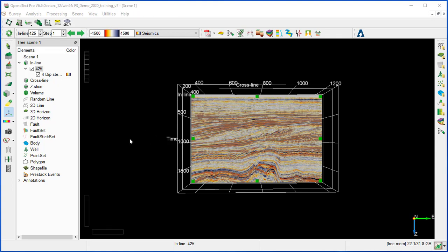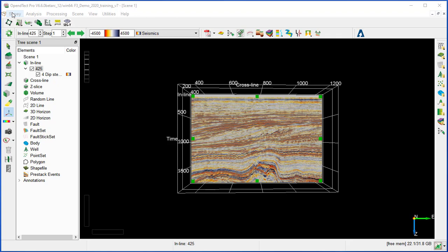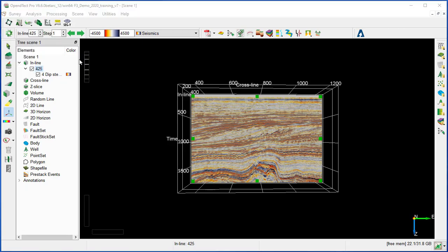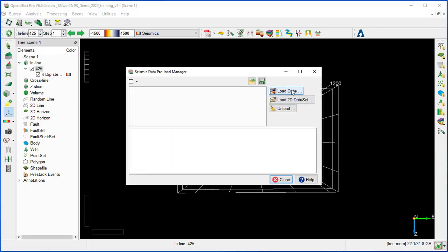The visualization and processing go faster when you load the data to memory. You need to first check that you have enough memory before loading your data. One way when you don't have enough memory is to load only the part you intend to work on, or eventually scale your data to 8 bits. To load the 3D seismic to memory, go to Survey, Reload, Seismic, and then Load Cube.